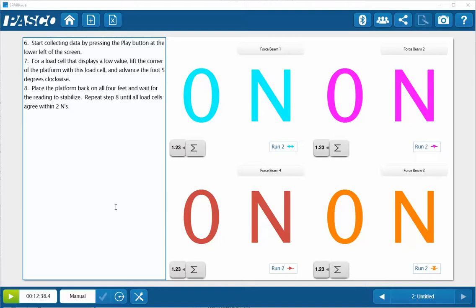This workbook within SparkView is displaying each of the load cells for the feet on the force platform. I'll click the green button on the lower left hand side to start manual data collection.